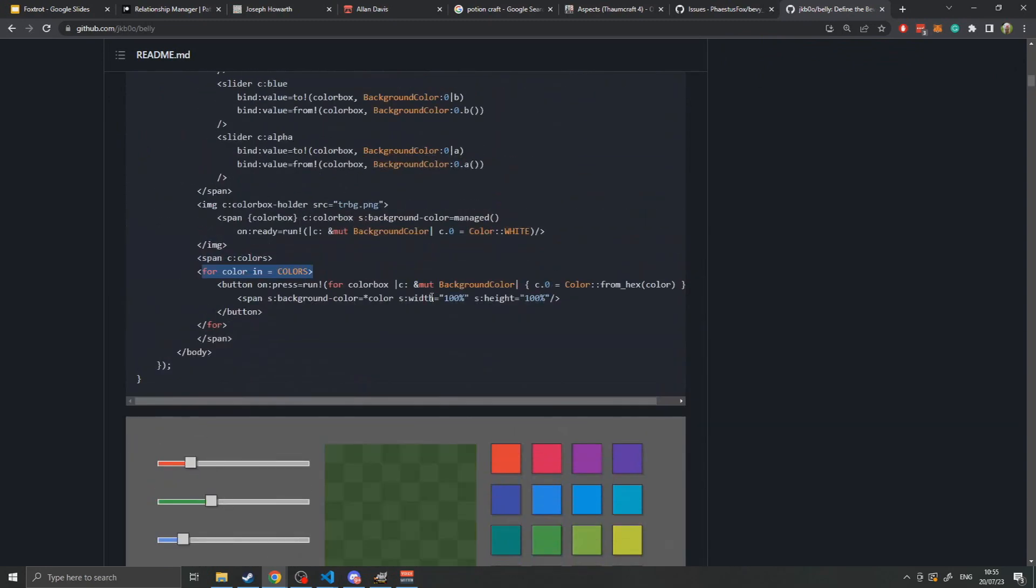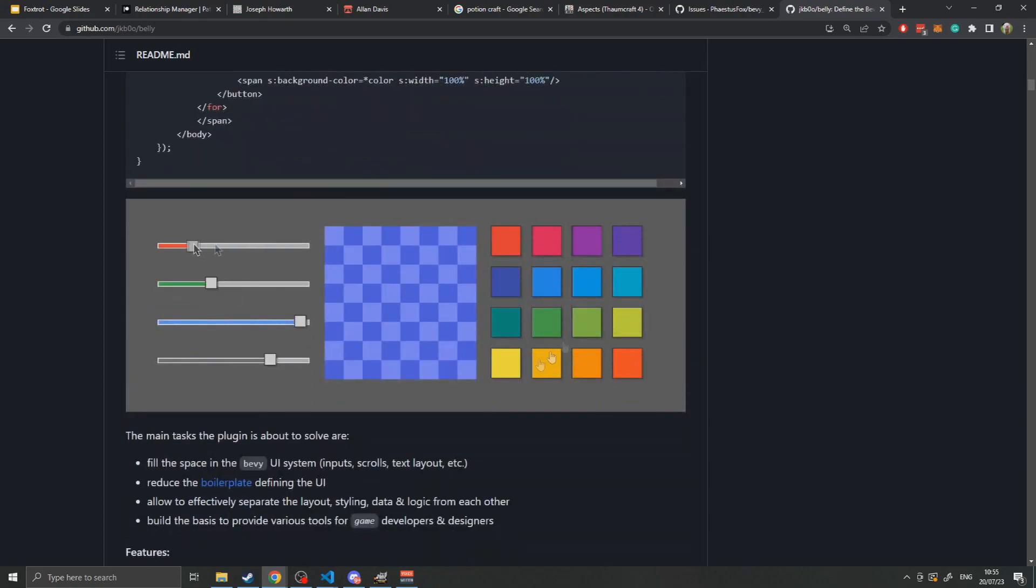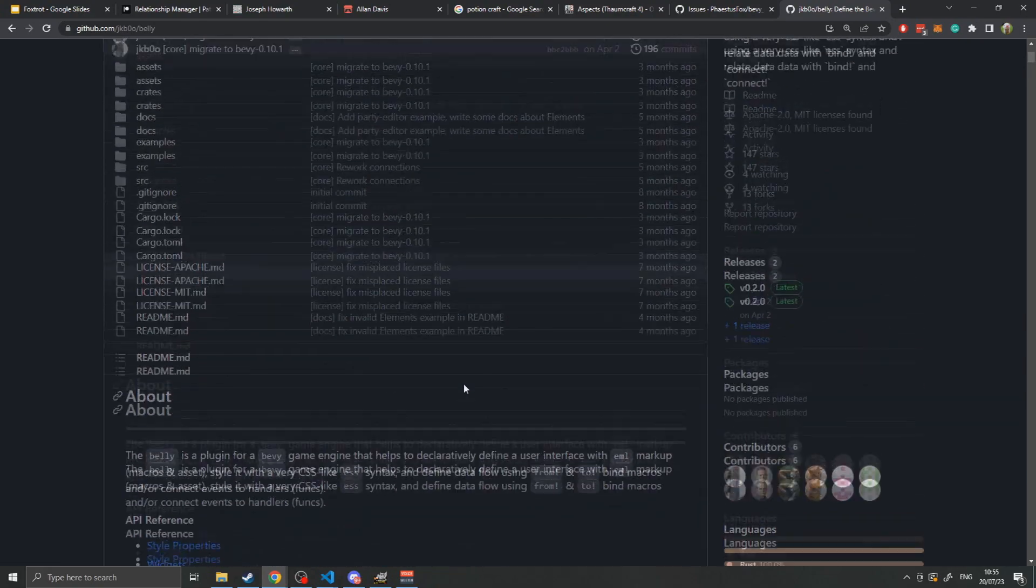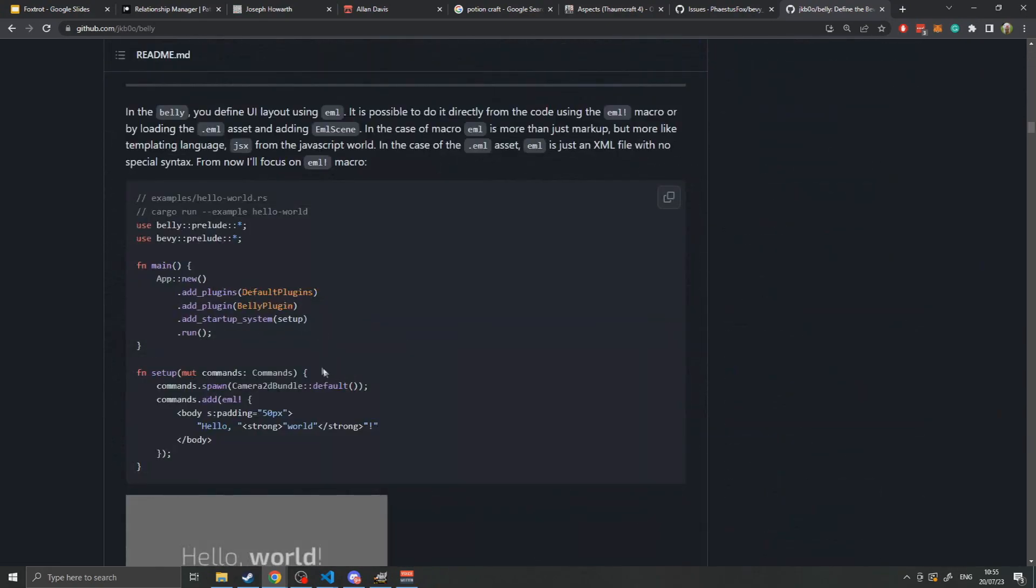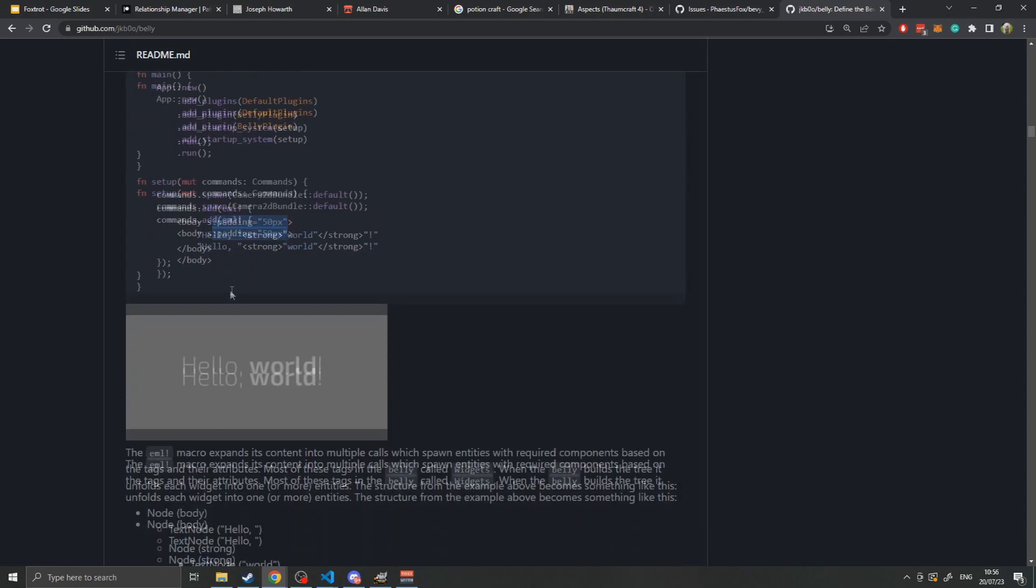I will point out when I get to certain points some of the limitations I found with Belly. The basics of Belly is once you've added the Belly plugin to your Bevy application, you can then use the commands struct in order to spawn a custom command using the EML macro. This allows you to basically specify HTML and it will render that appropriately to the screen. You can also specify stylings with the S prefix, and use C to declare classes that are controlled by the ESS file.